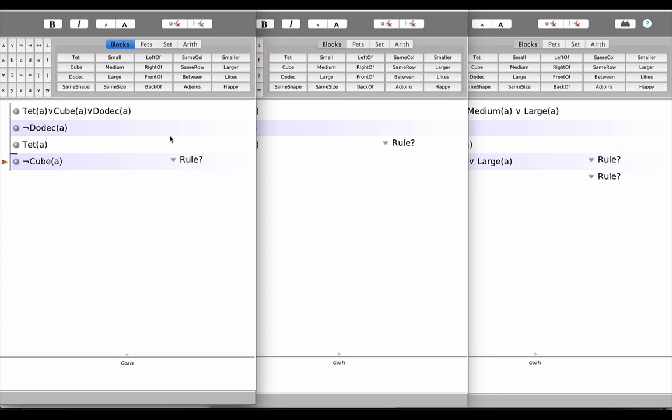But don't forget, in truth-functional logic, that is, the Boolean logic we've been looking at, the or is not exclusive, it's inclusive. In other words, a disjunction is true when at least one of the disjuncts is true, and it could be both, or in the case of this sentence, it could be three of the elements are true.